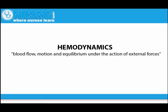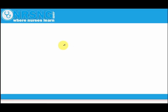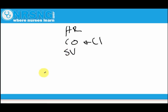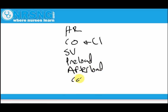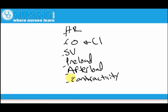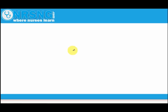We're going to understand blood flow and the motion and what's creating that equilibrium. When we discuss hemodynamics, there are a few key terms we really need to know. We're going to focus on heart rate, cardiac output and cardiac index, stroke volume, and preload, afterload, and contractility — and how they all play together to affect our hemodynamic equilibrium.